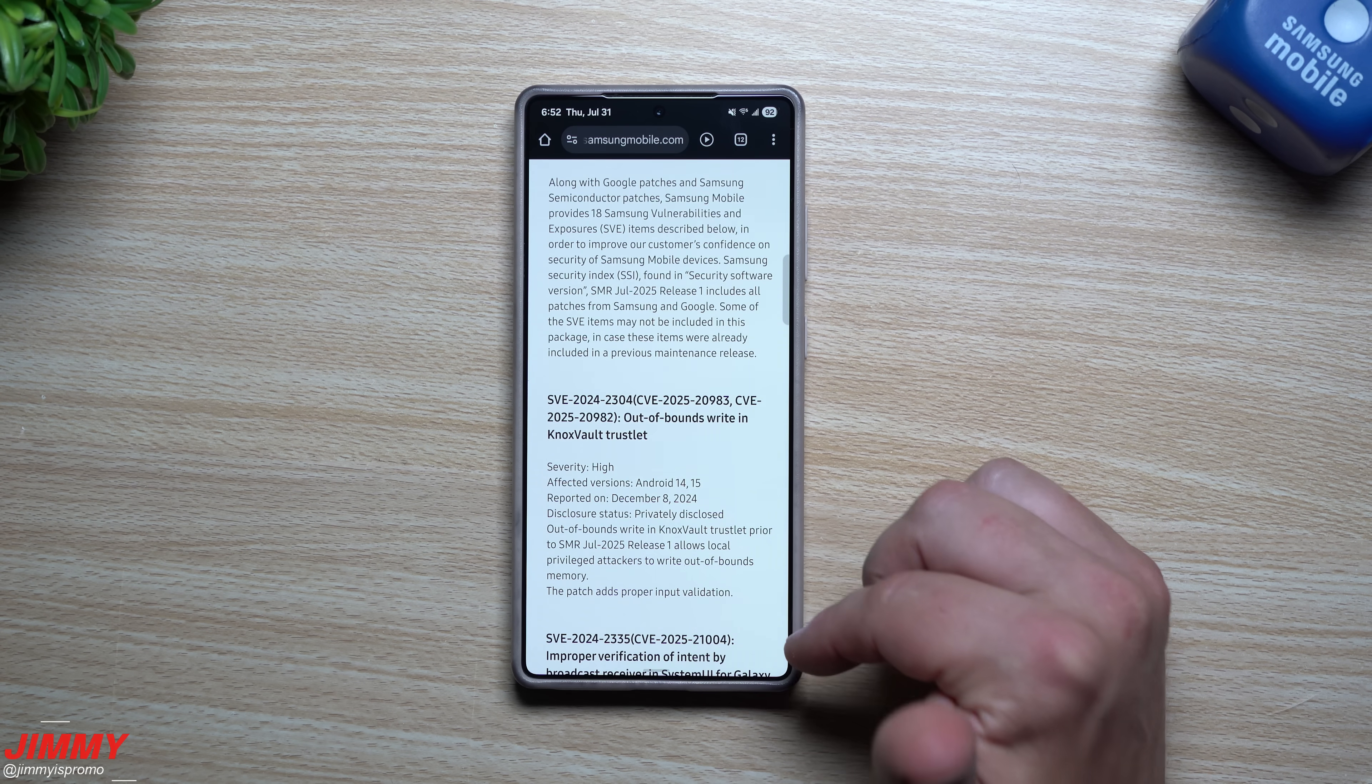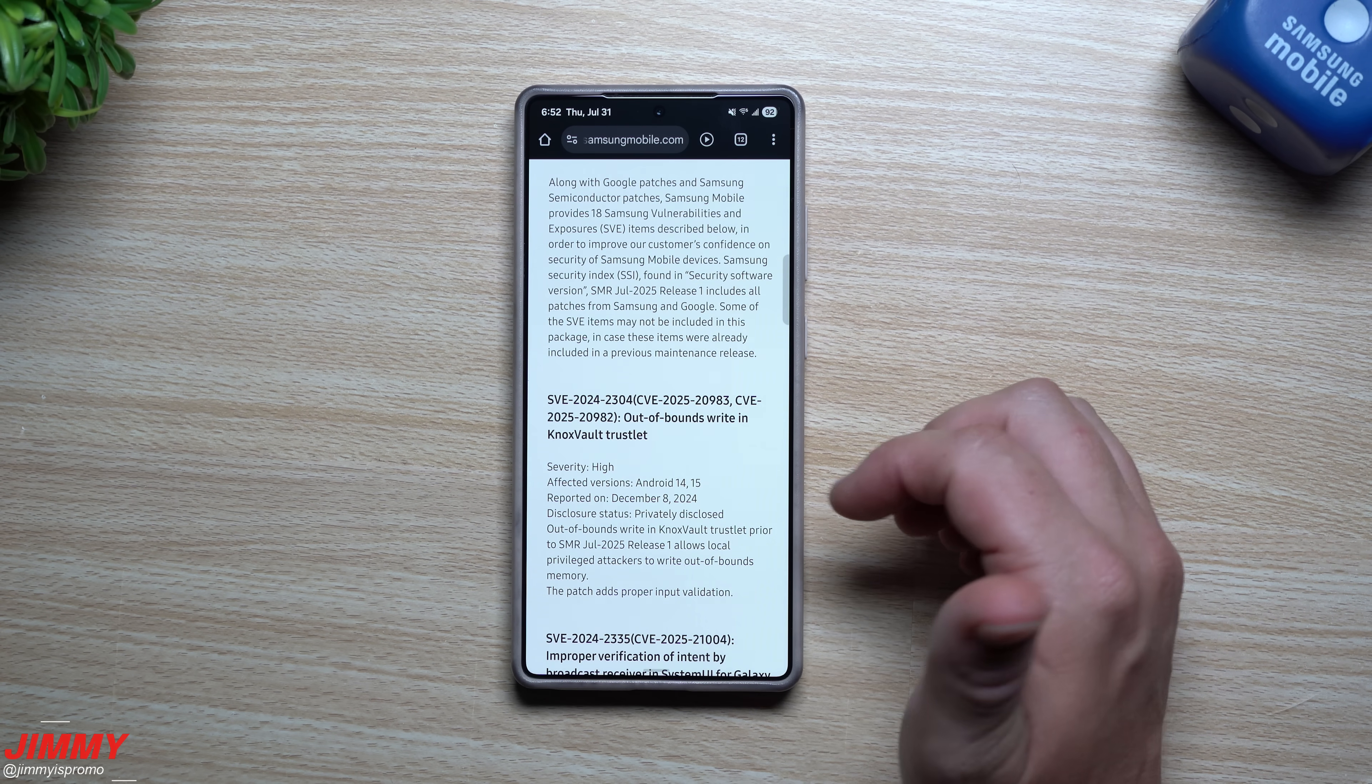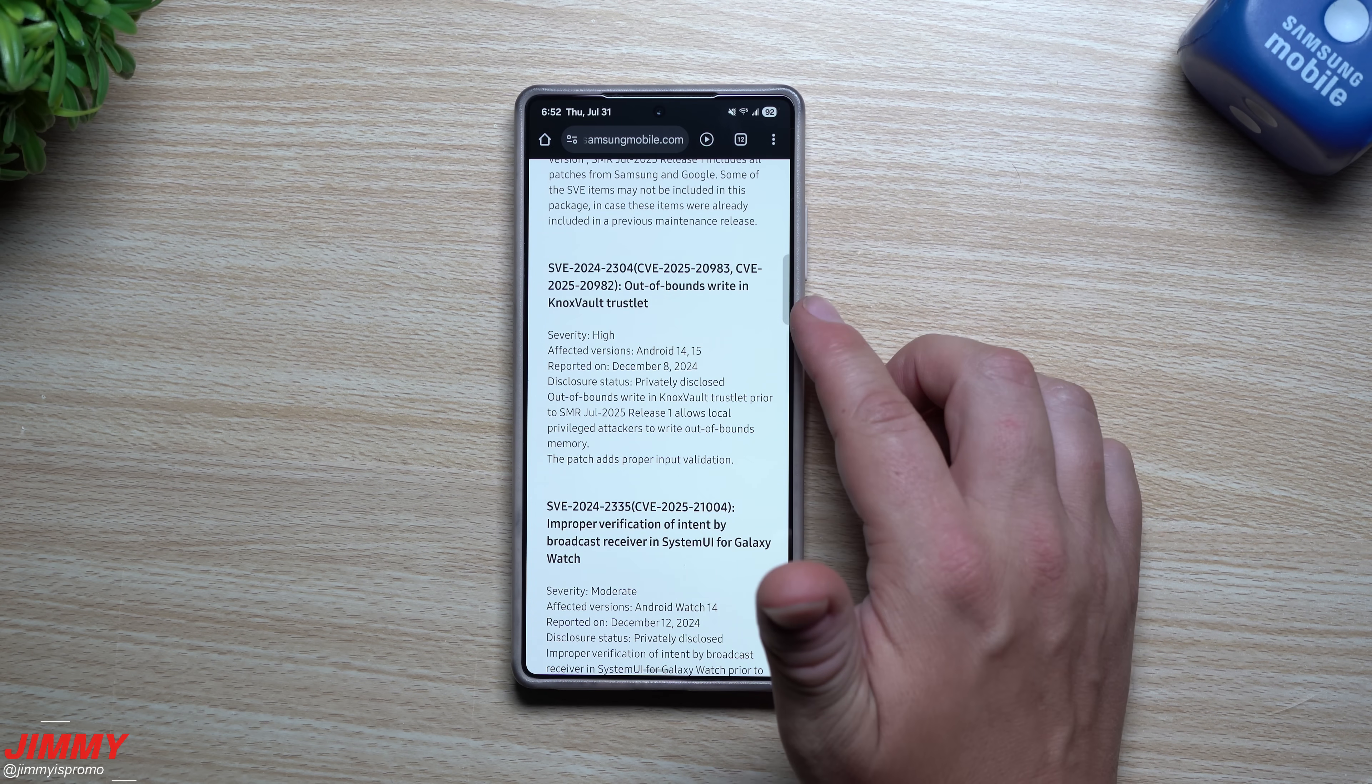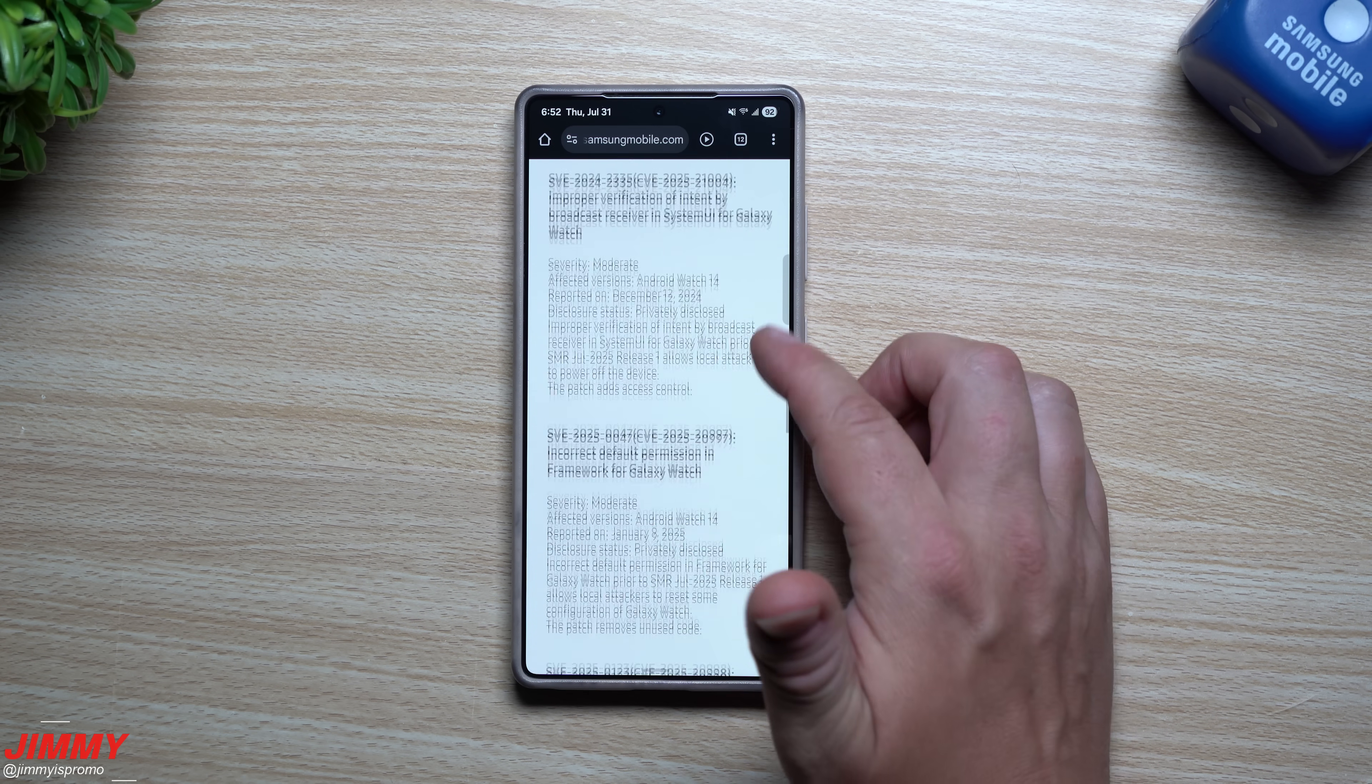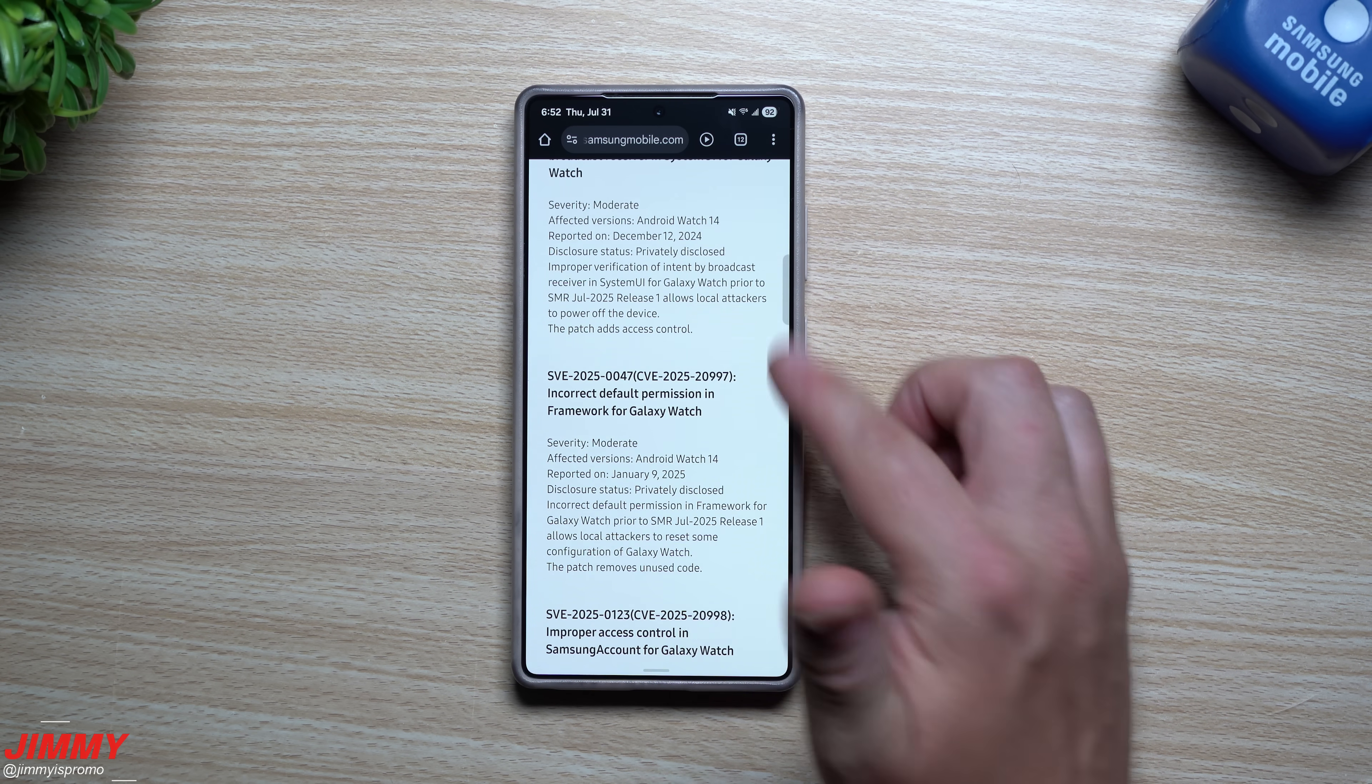So a few of them we don't exactly know what they have fixed, but it looks like there's a few things from Knox. You have another one from the Galaxy Watch. If I remember right, several of these are actually from Galaxy Watch.